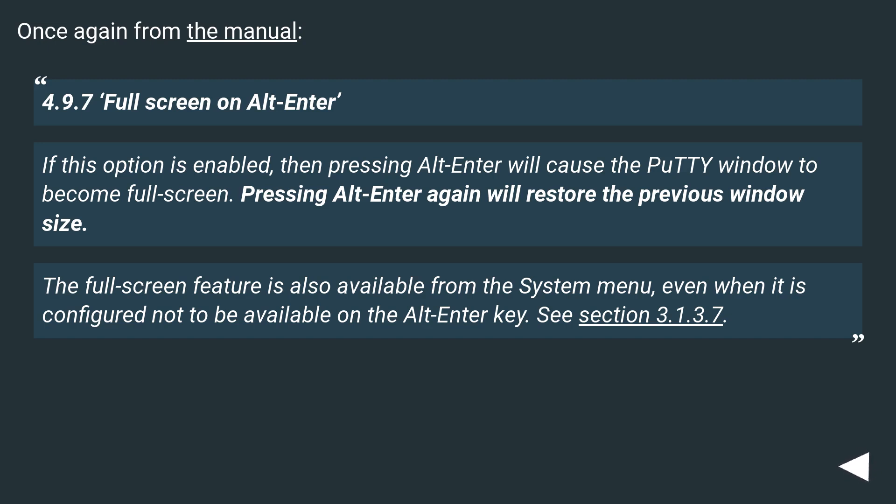The Fullscreen feature is also available from the system menu, even when it is configured not to be available on the Alt Enter key. See Section 3.1.3.7.